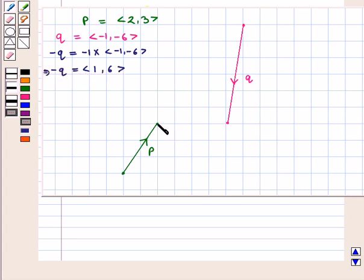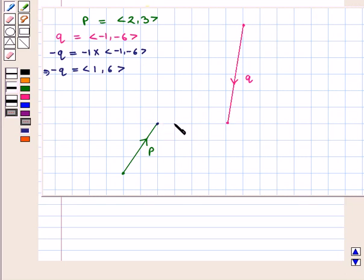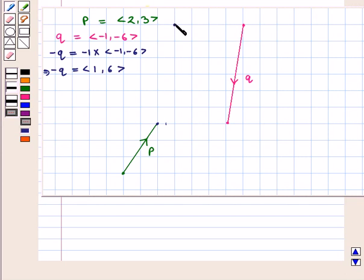So, at the terminal point of vector P, we draw minus of vector Q, parallel to vector Q. Treating the terminal point of vector P as the initial point of minus of vector Q, we move 1 unit to the right and 6 units up, reaching the new terminal point with an upward direction.